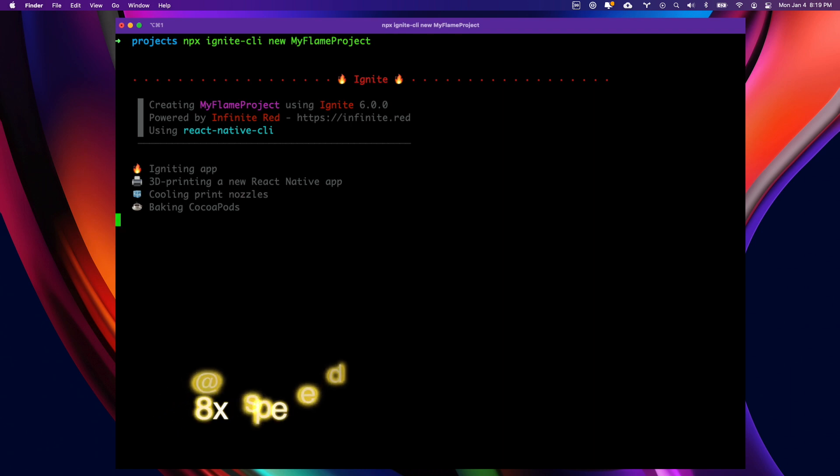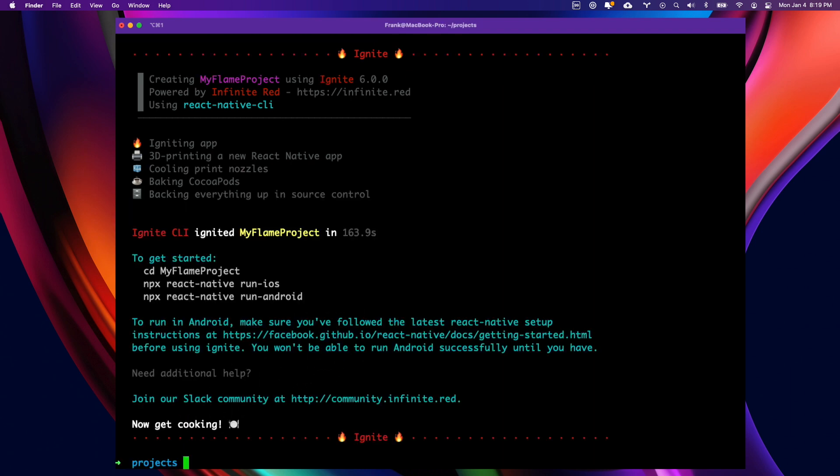We're going to install CocoaPods for you, and now we have our completed Ignite project.